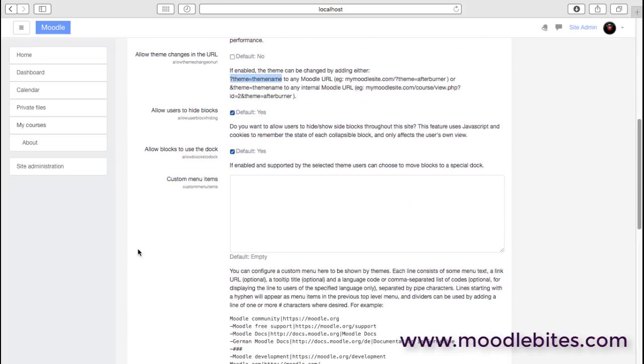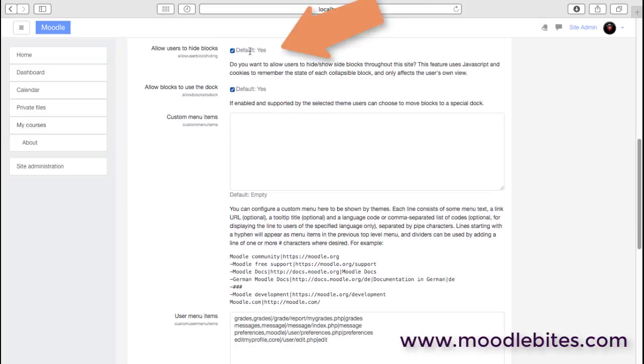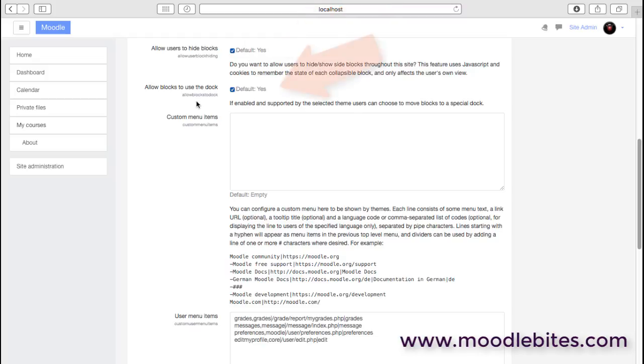A couple of settings around whether we want users to be able to hide blocks. They can collapse and show blocks, which can really help on small screens or with people that want to maximize the main area they're looking at. Some people can find it confusing if they accidentally hide a block and aren't sure how to get it back. If you enable that, it's probably worth some user education to make sure they understand how to get them back.